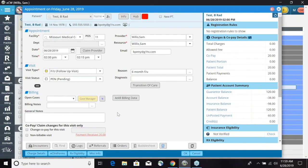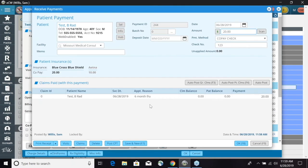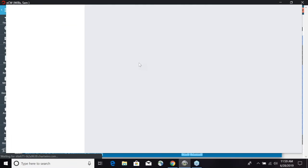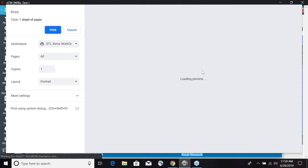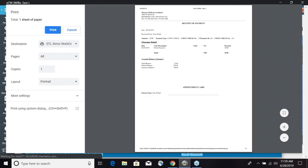If we want to print the receipt and hand it to the patient, we can go back in and select that patient payment. At the very bottom, we can go ahead and print the receipt. Here is a view of the receipt and we can go ahead and print that out to the patient.